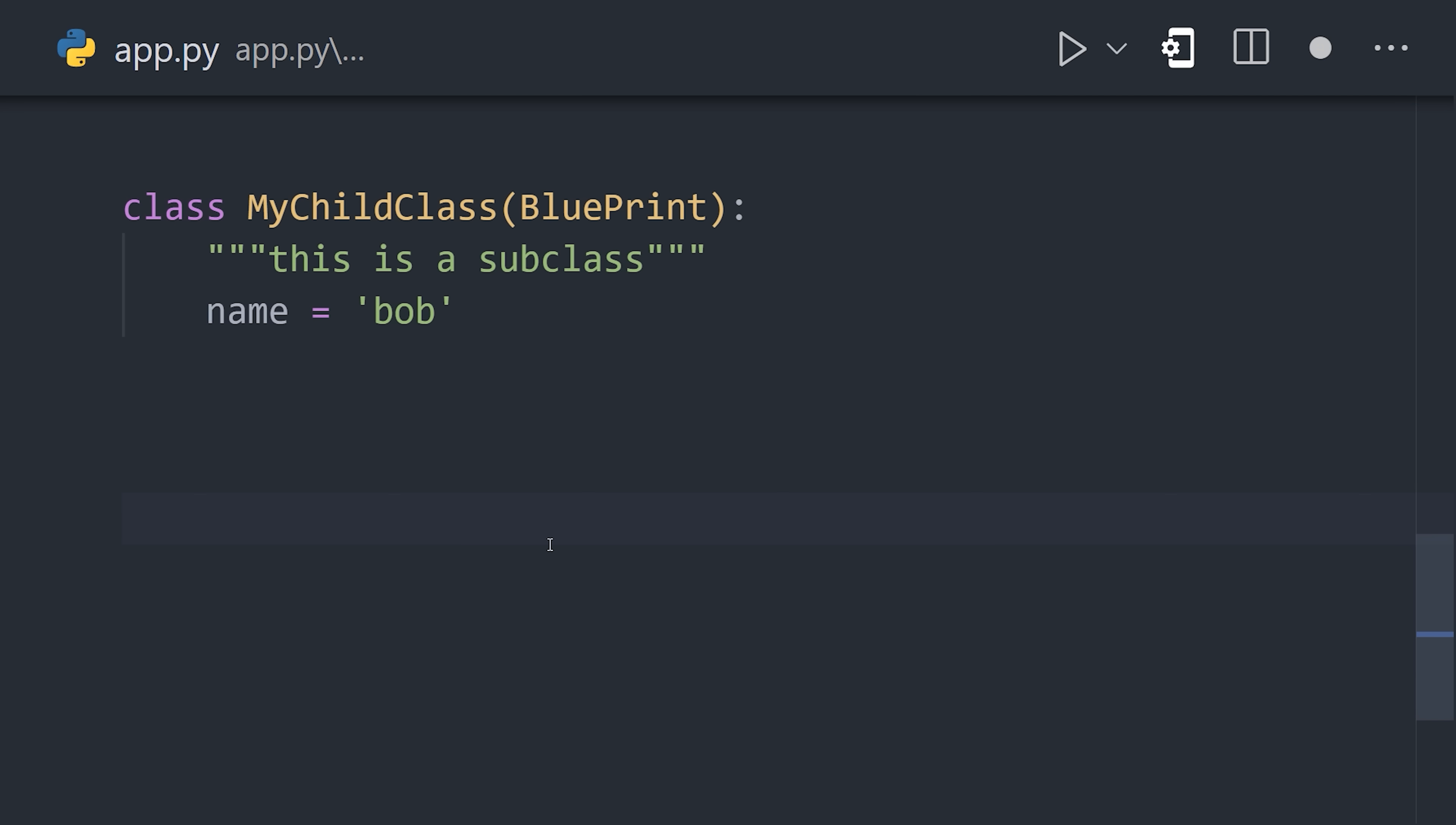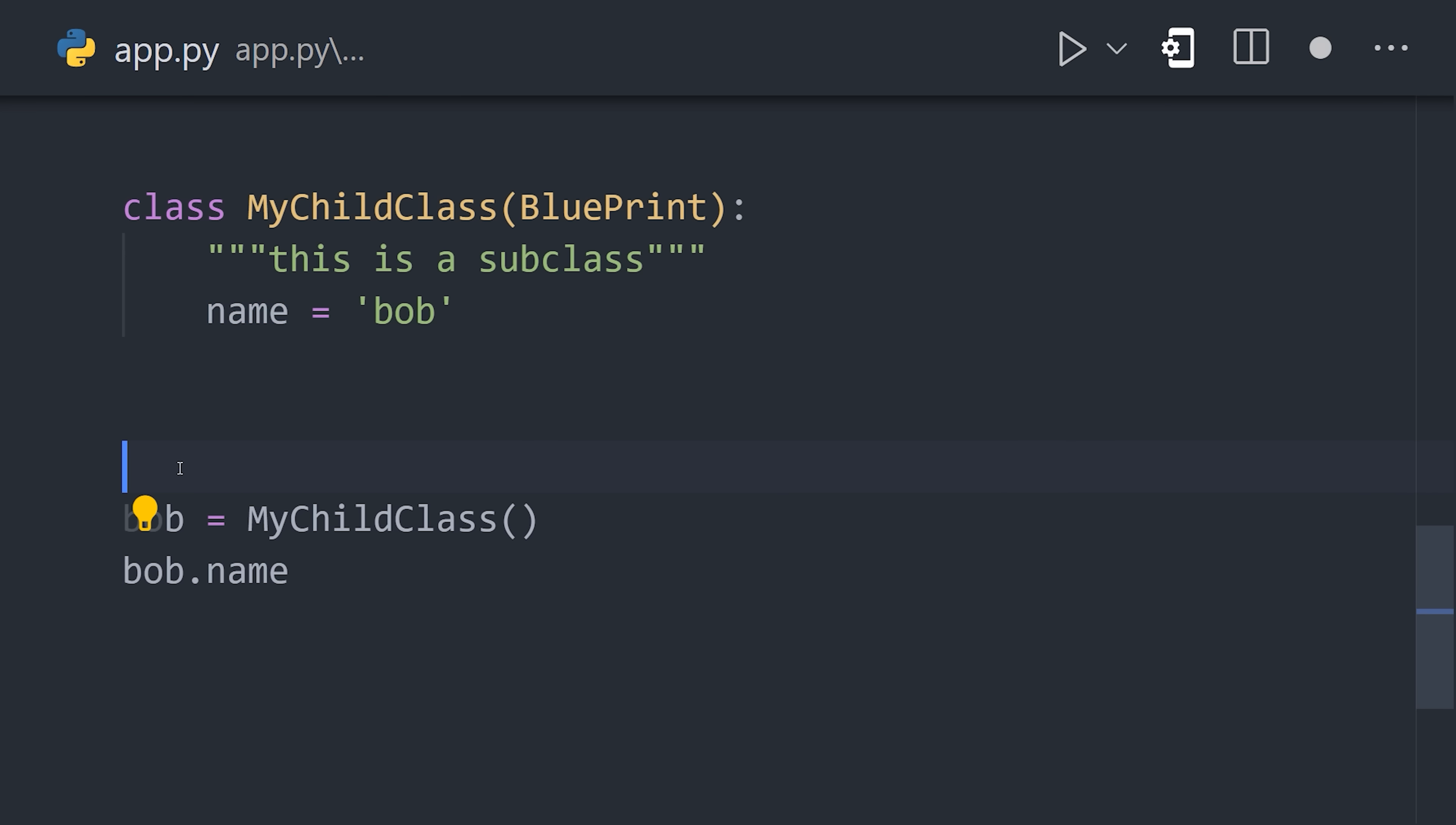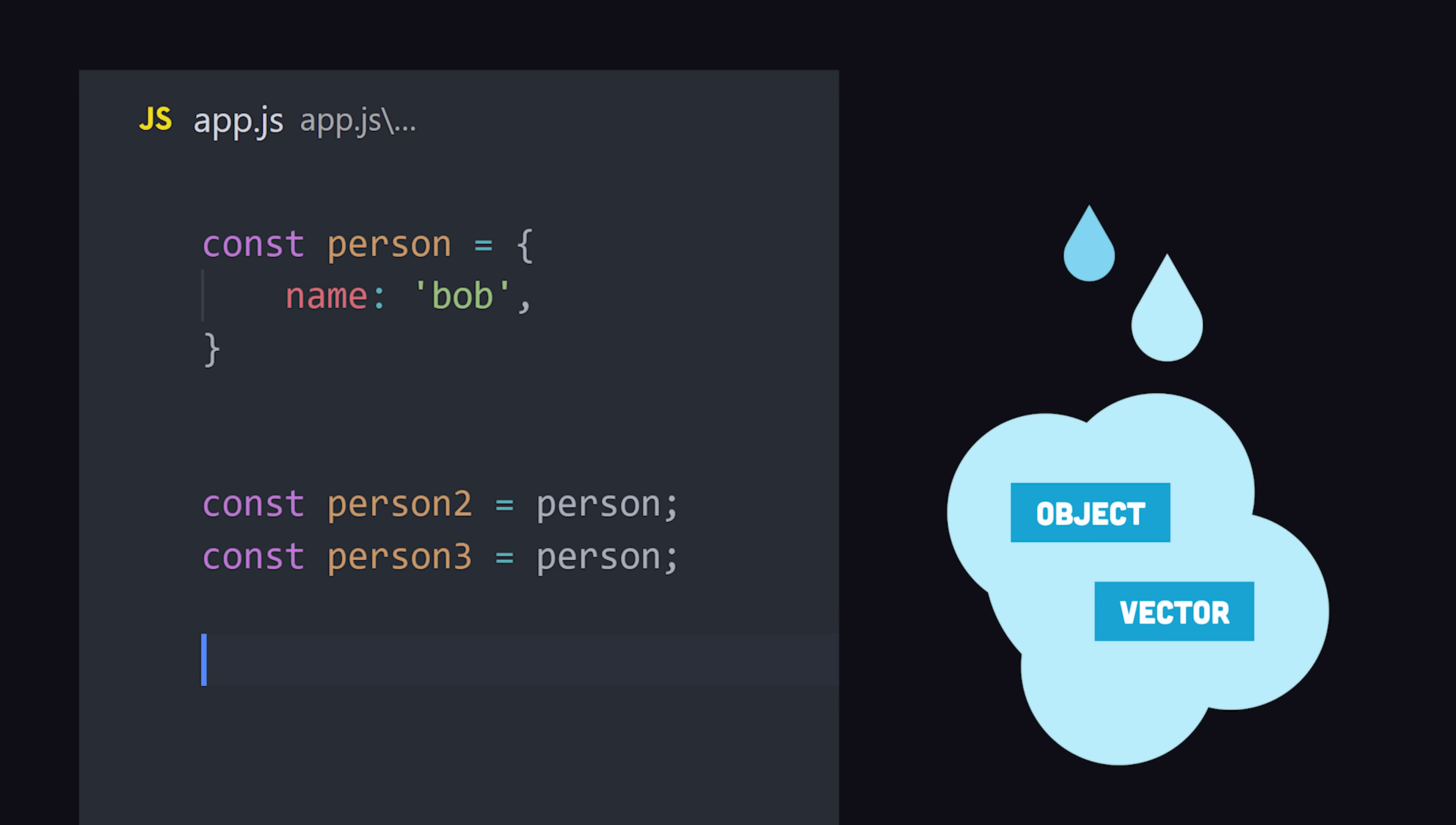Now, a class by itself doesn't actually do anything. Instead, it's used to instantiate objects, which are actual chunks of data that live in your computer's memory. Often, you'll want to reference the same object over and over again in your code. When data is long-lived, it can't go in the call stack.